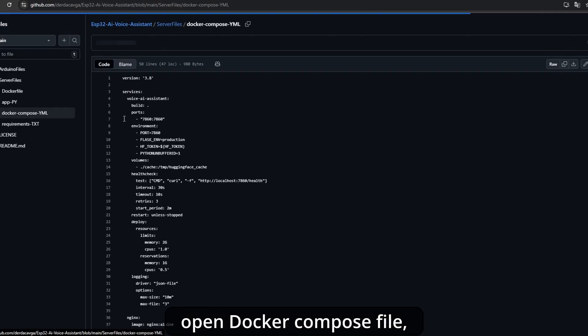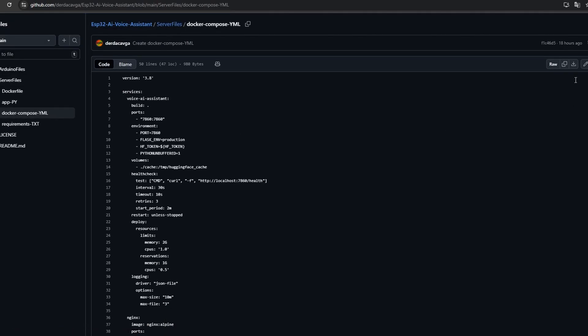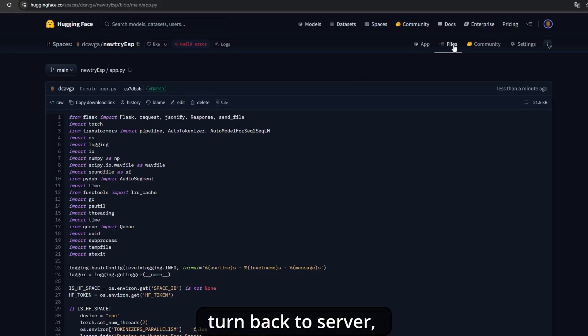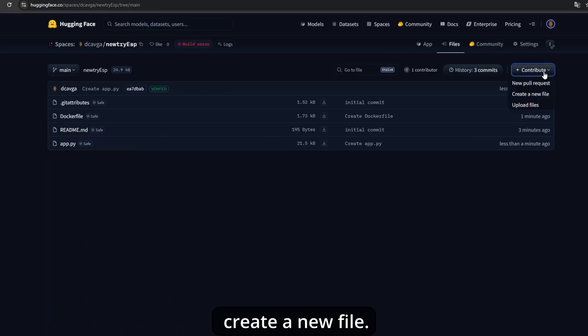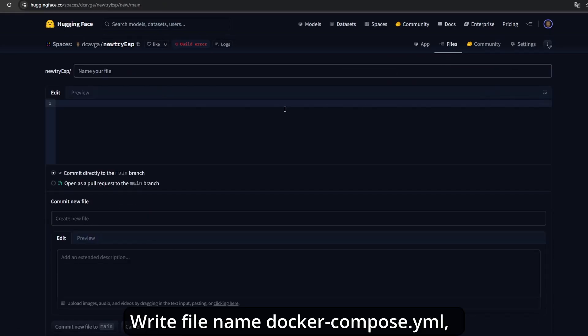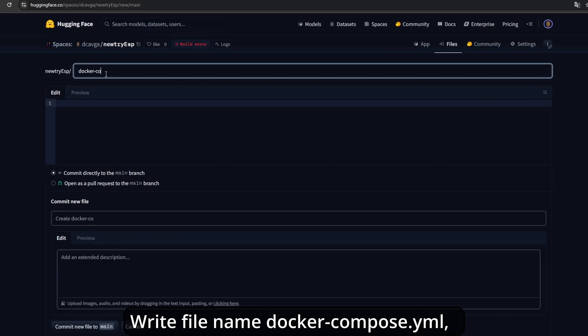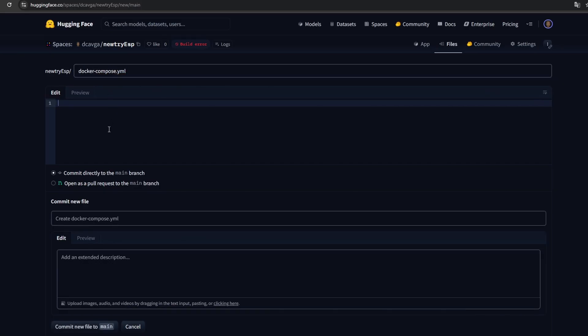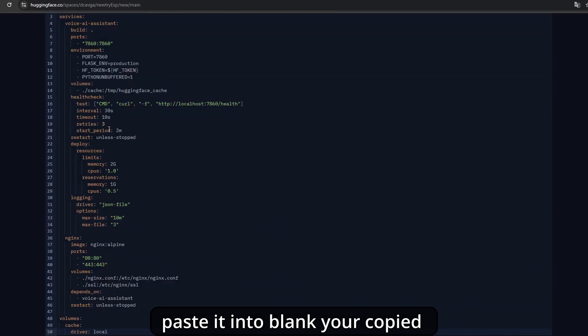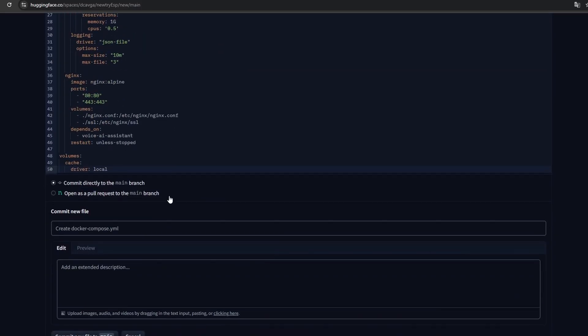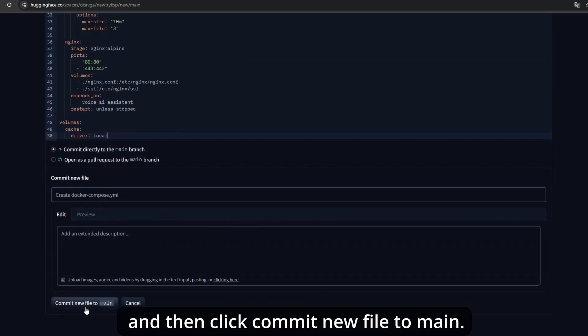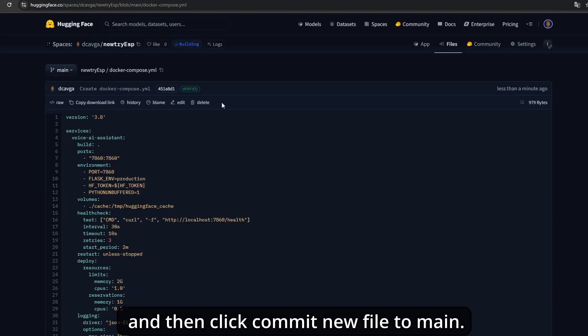Go to the GitHub page, open the docker-compose file, and copy its contents. Turn to the server, create a new file, write the file name as docker-compose.yml, paste what you copied, and then click commit new file to main.